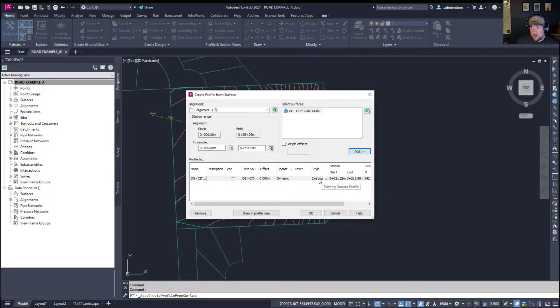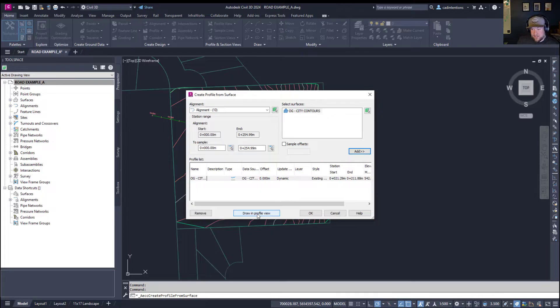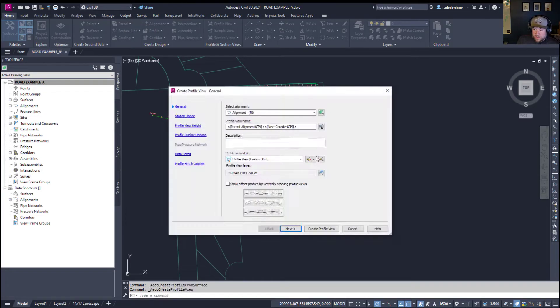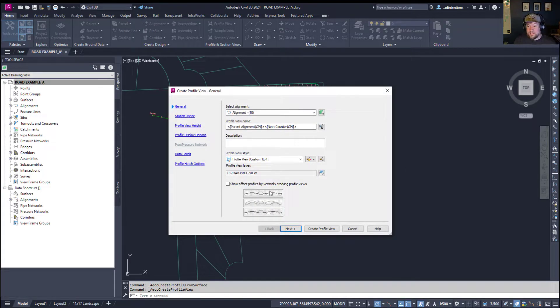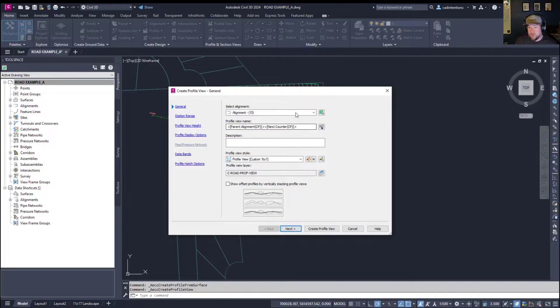Here, you can change a few settings like the style and start and end stations. For our example, we're going to show the entire thing. And I'll show you what this is going to look like. Click Draw in Profile View. And you're going to get a dialog box. It's going to allow us to set up and change the different visualization settings of our profile view.